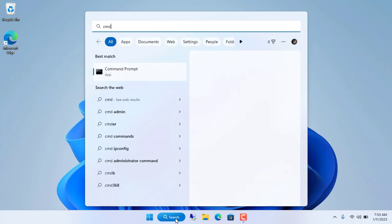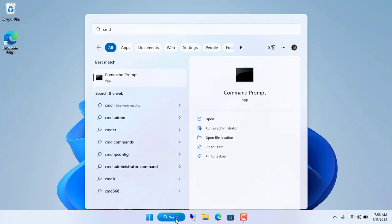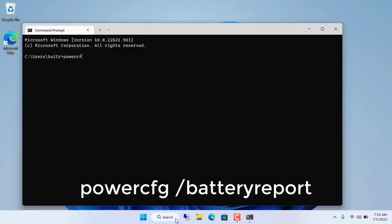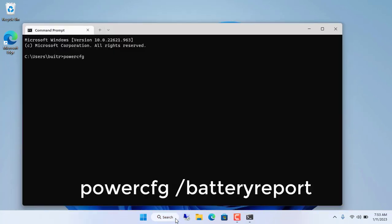If so, open a command prompt and enter the command powercfg /batteryreport